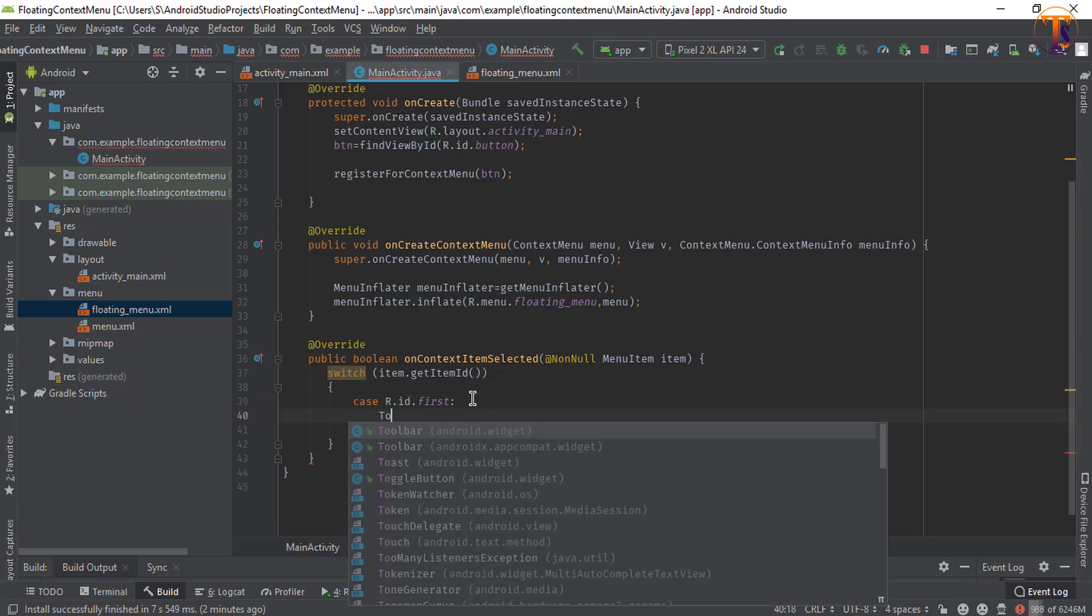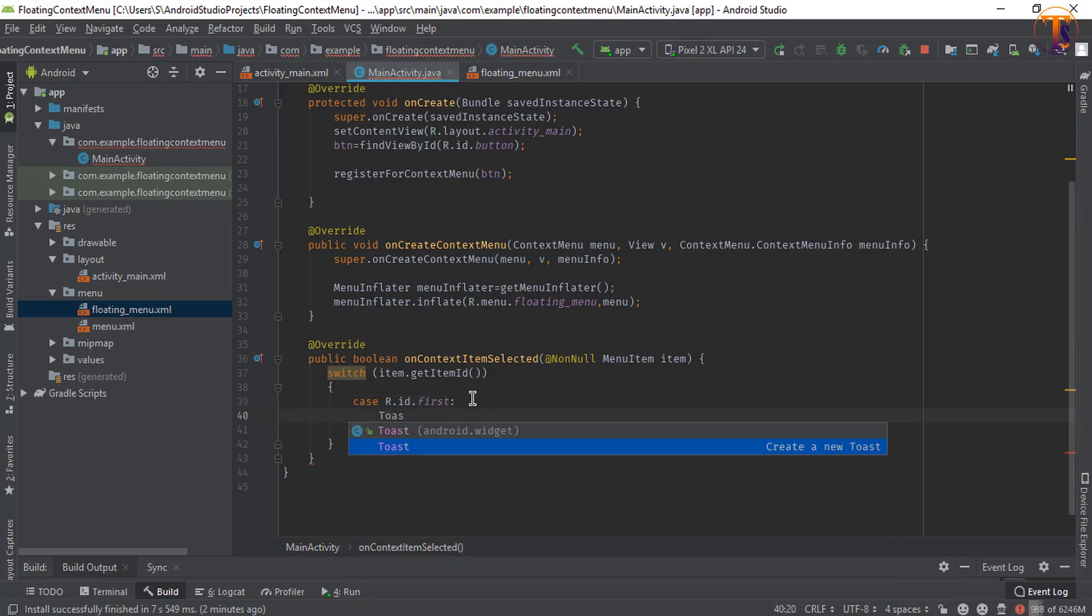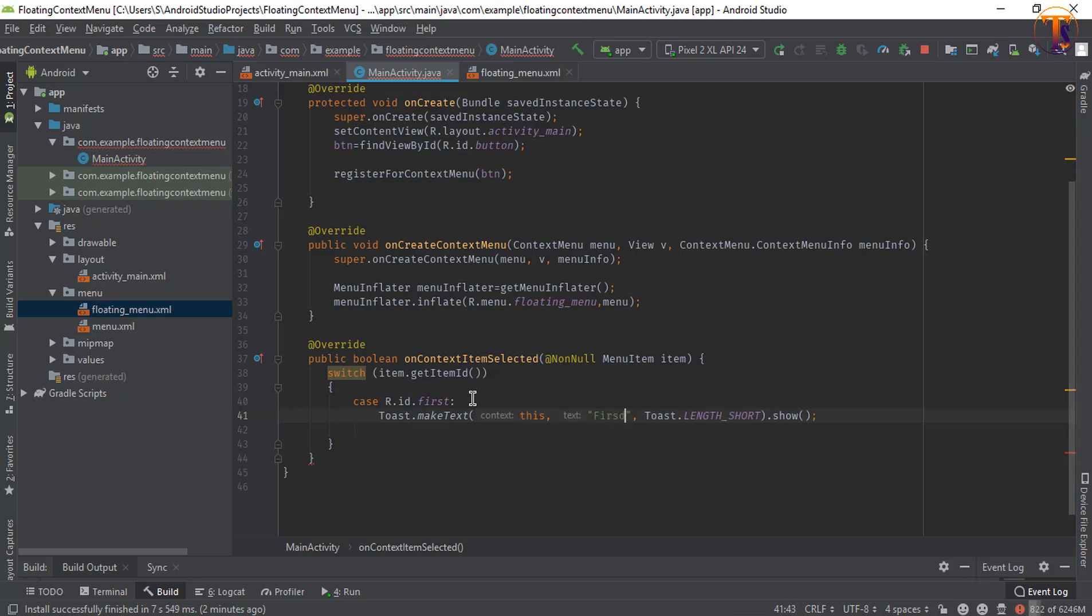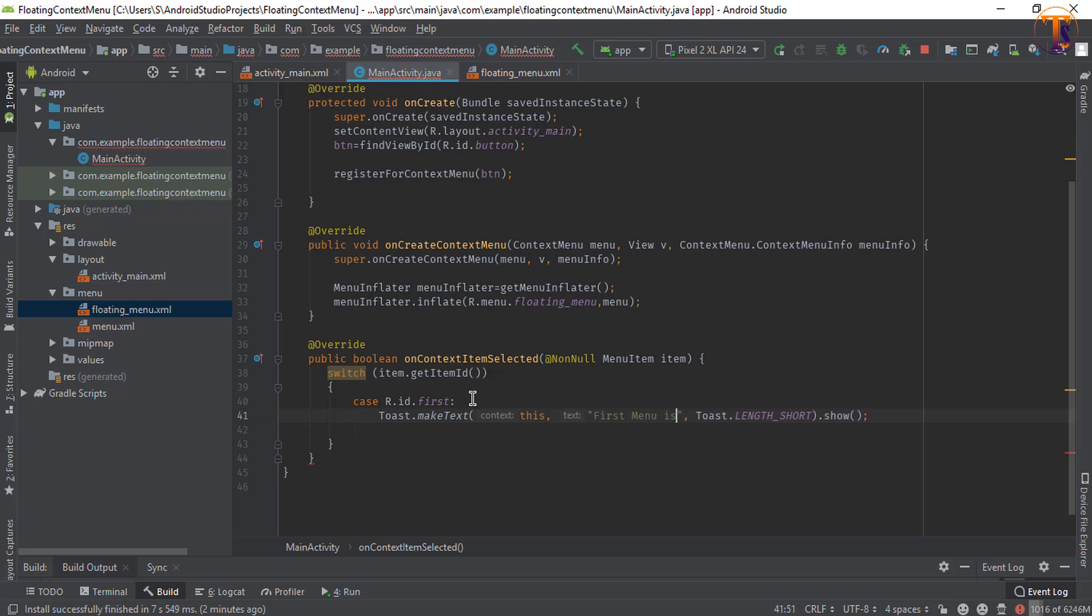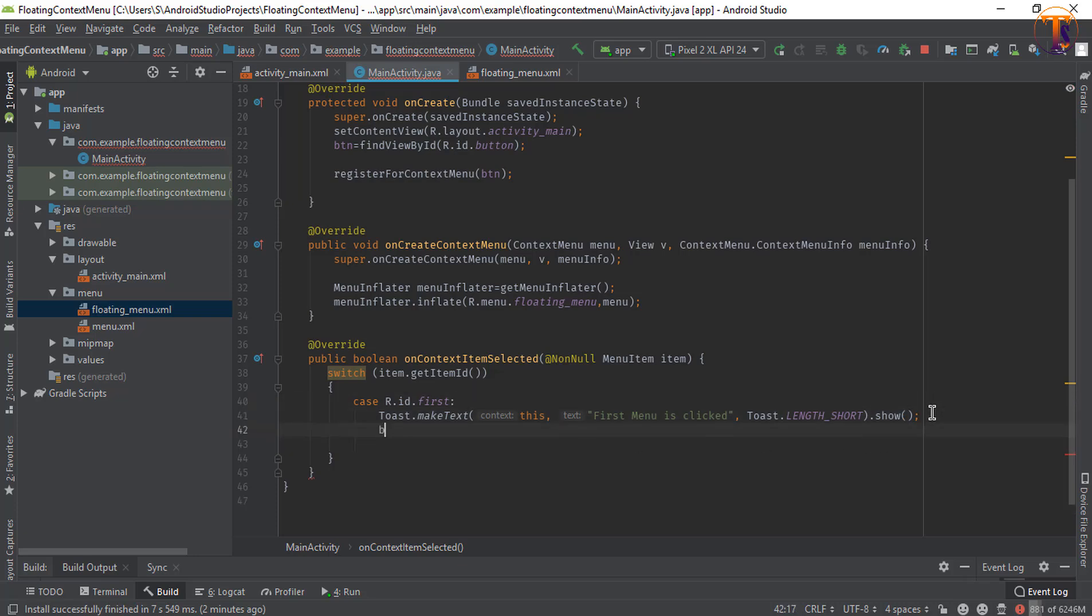Now create a toast message, let's say I call it first. Now break it.